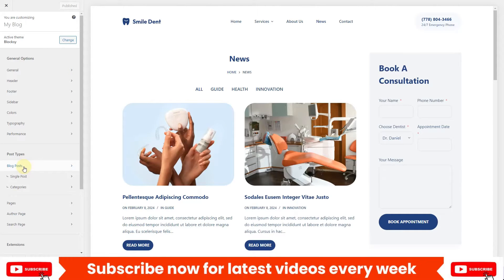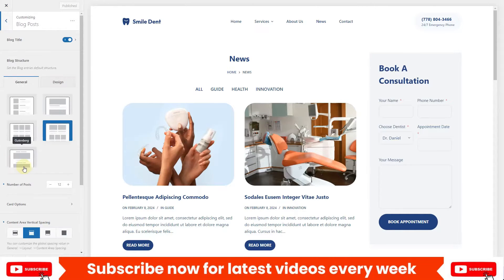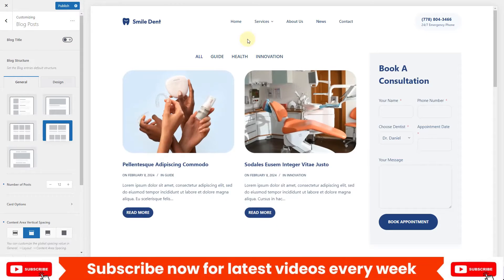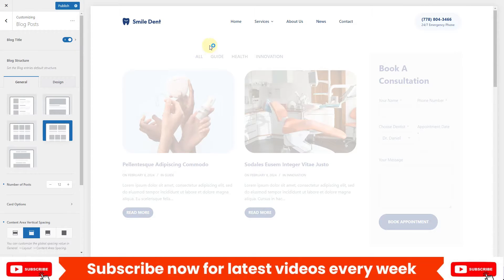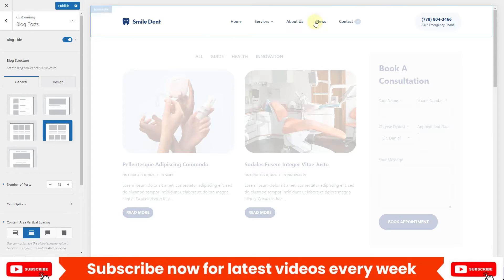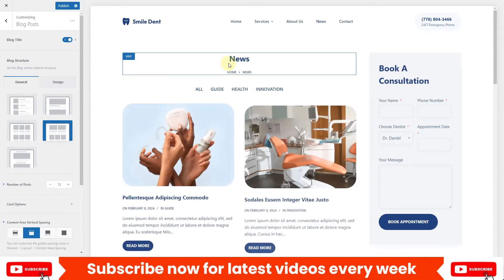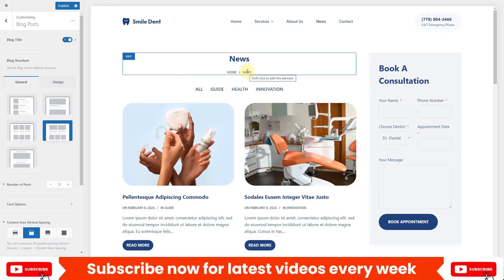First you'll see the option 'Blog Post' — click on it. You'll see the option 'Blog Title'. Let's disable that option, and you can see the title is no longer showing up. You can re-enable it to show the blog title again. Currently the page is 'News', so it shows 'News' here. We also have this breadcrumb — breadcrumbs are very important for SEO, so always have them for your different pages and blog posts.